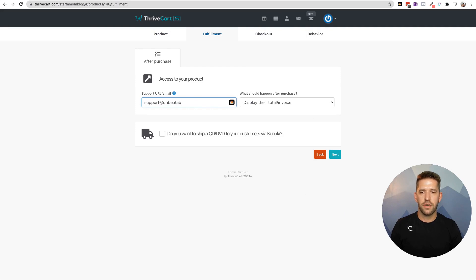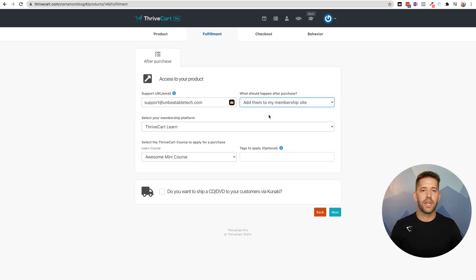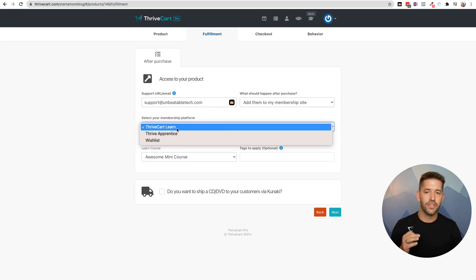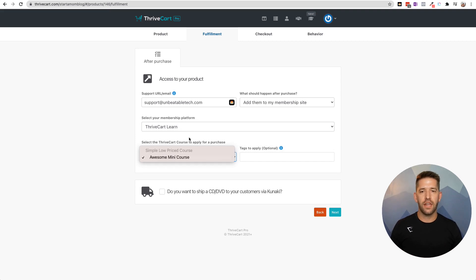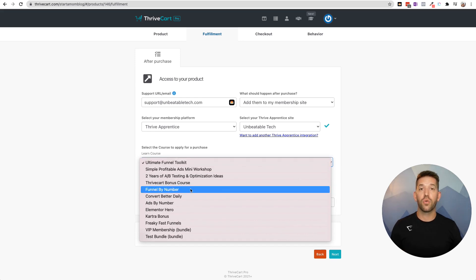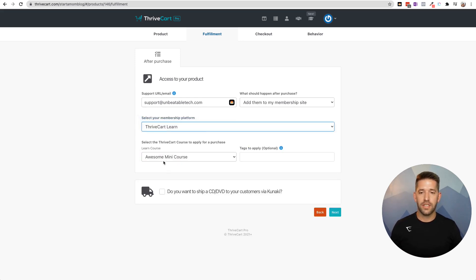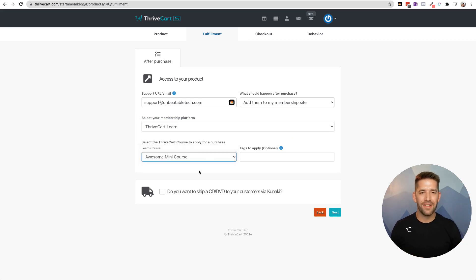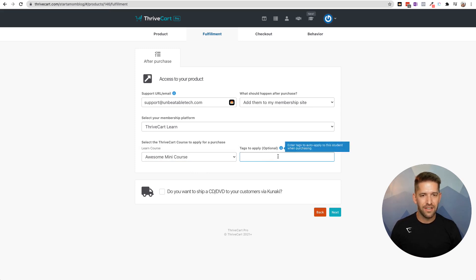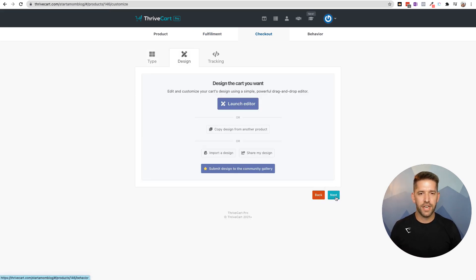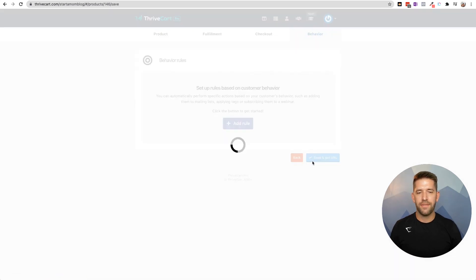We'll put in our support email address, and this is where I wanted to show you — when they purchase, you add them to their membership site. Normally this is where you'd have all your integrations set up — Thrive Apprentice, Wishlist Member, Teachable, things like that. But here, check it out: Thrivecart Learn shows up just like another integration. It's going to be right here — no loading, no API keys, no red error messages. You can also add tags. Let's make a very simple checkout form and get the URL.